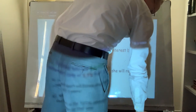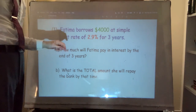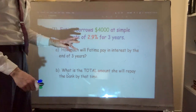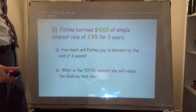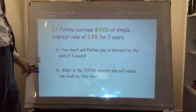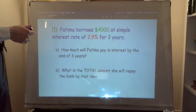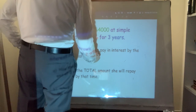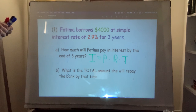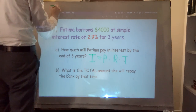This will be a brief lesson, more brief than usual, because we're just going through examples. Fatima borrows $4,000 at simple interest. A word problem should say 'simple interest' because there's something called compound interest — which involves exponents — that you're not responsible for. She borrows $4,000 at simple interest of 2.9% for three years. Part A: how much will Fatima pay in interest by the end of three years? You need to resurrect that formula: I = P × R × T and substitute the values.